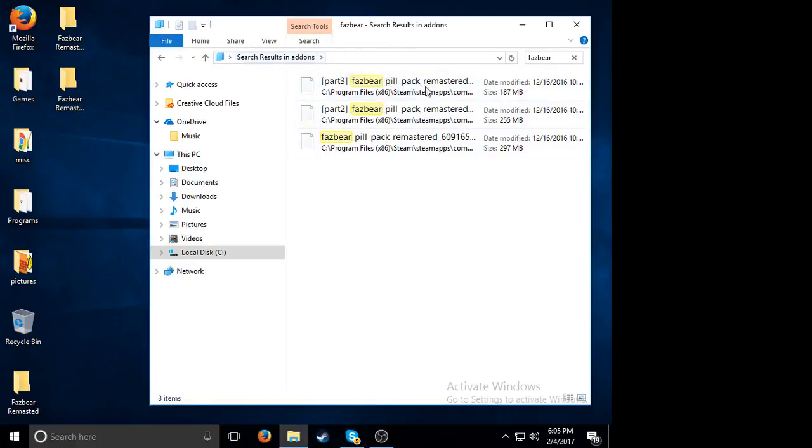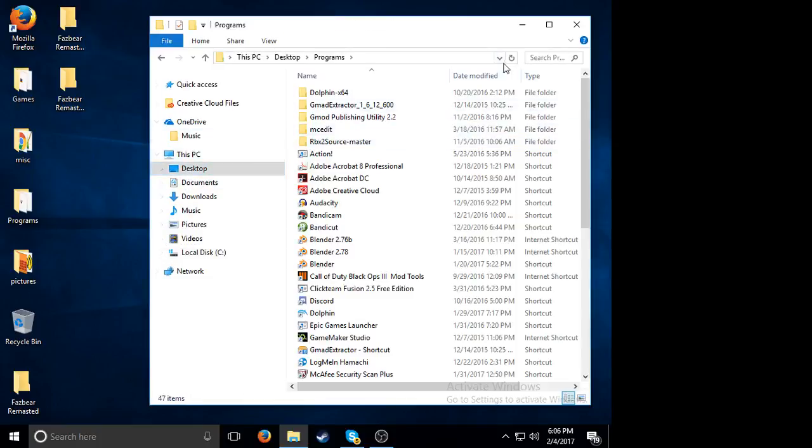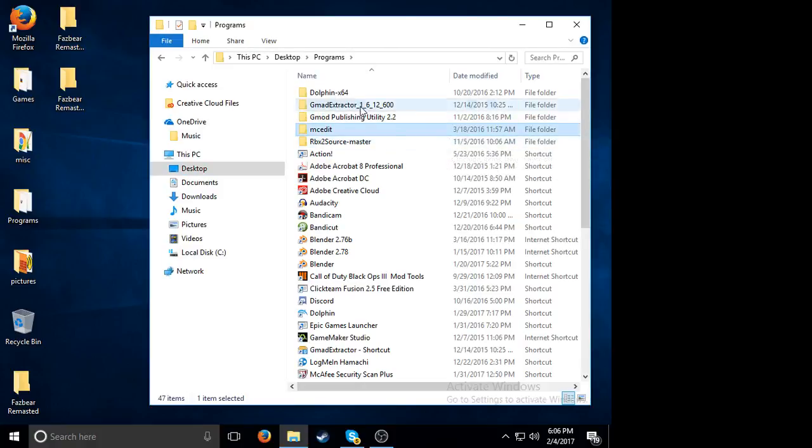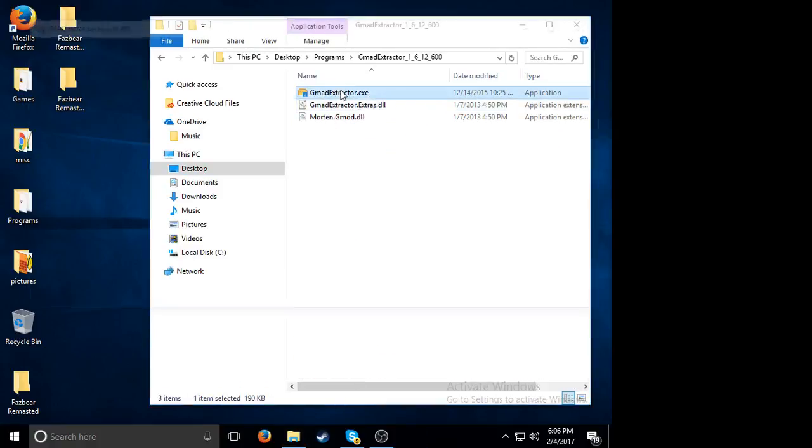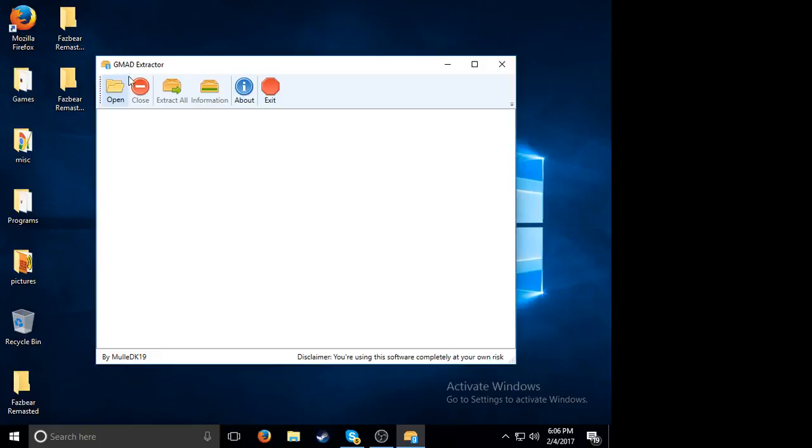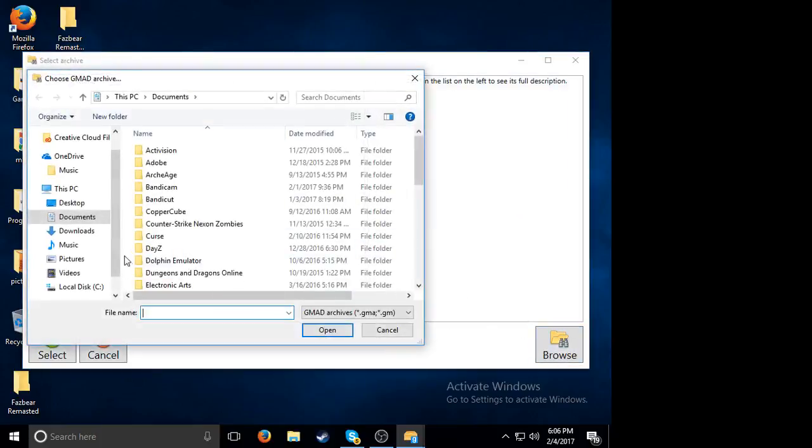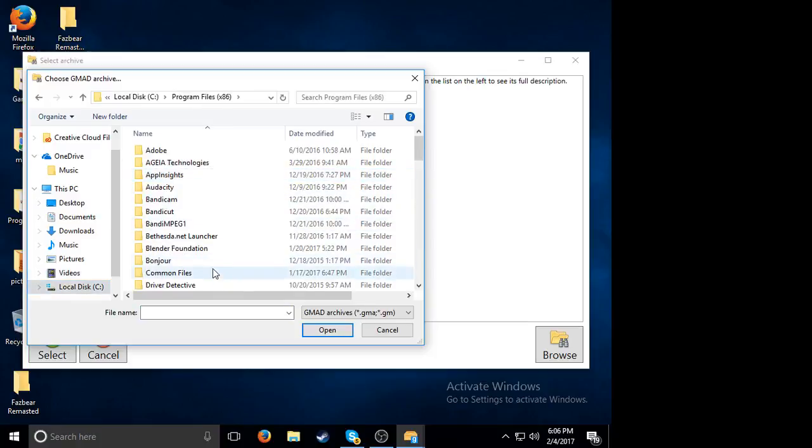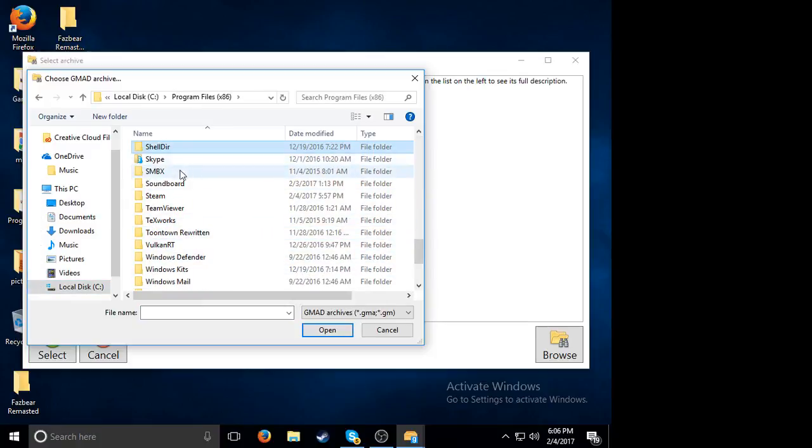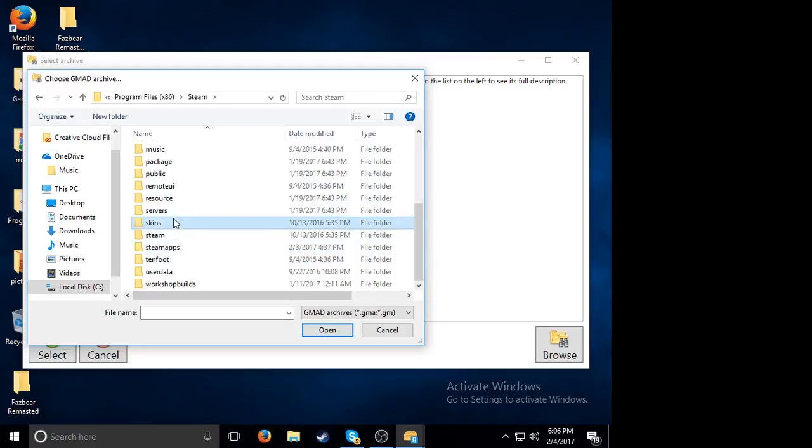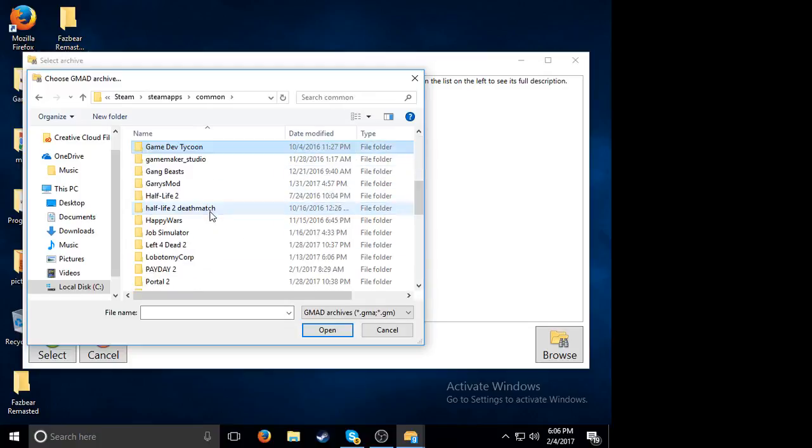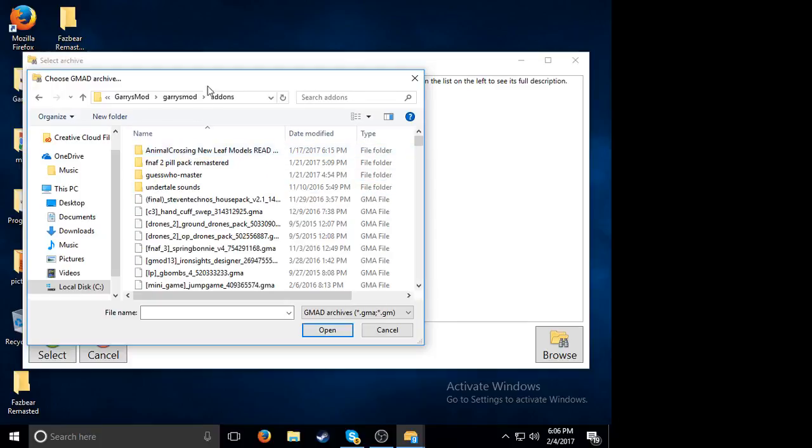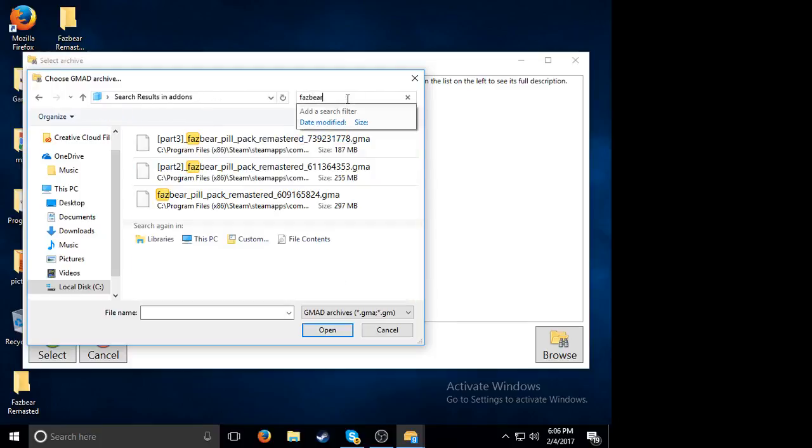So now what you want to do is download the link in the description, it's called GMA Extractor. Then you want to go to the directory again: program files x86, Steam, steam apps, common, Garry's Mod, Garry's Mod add-ons, and then Fazbear Remastered.